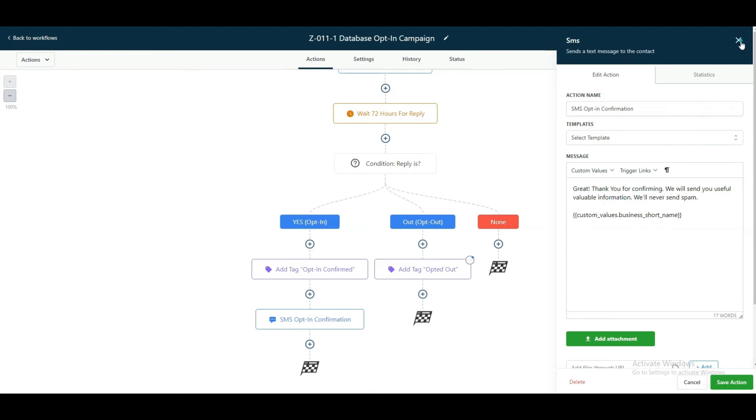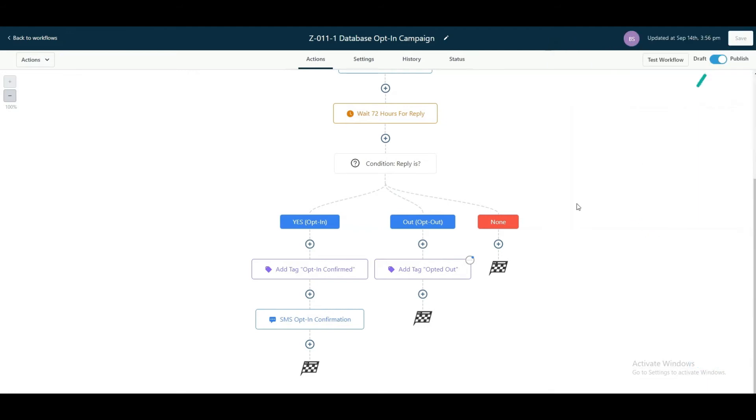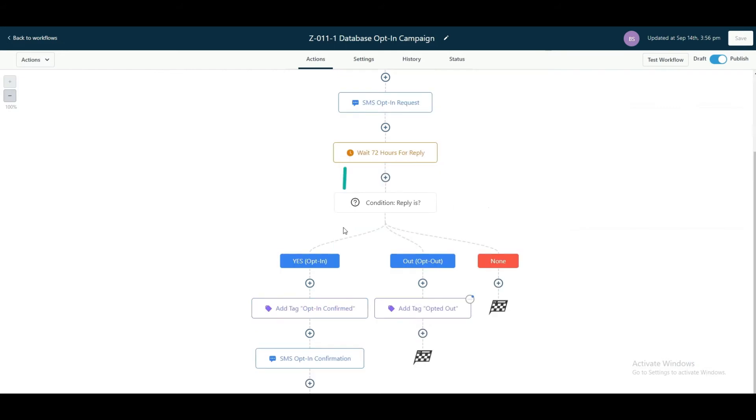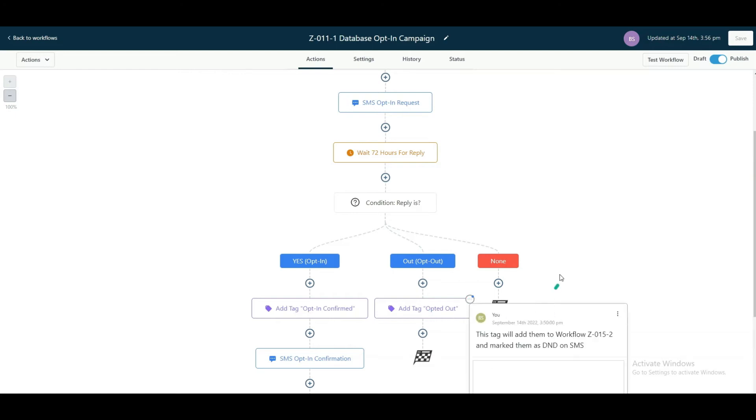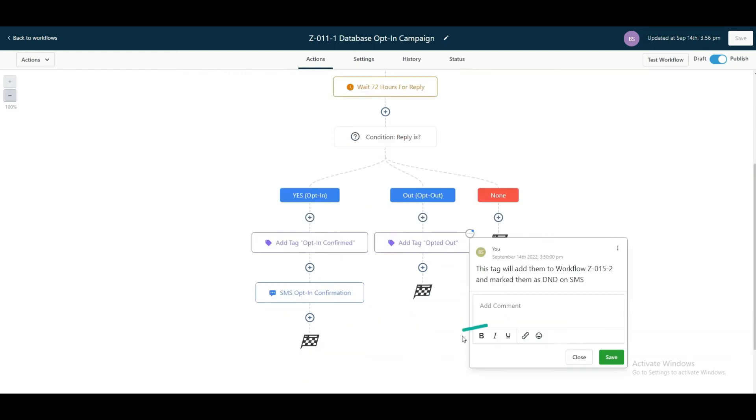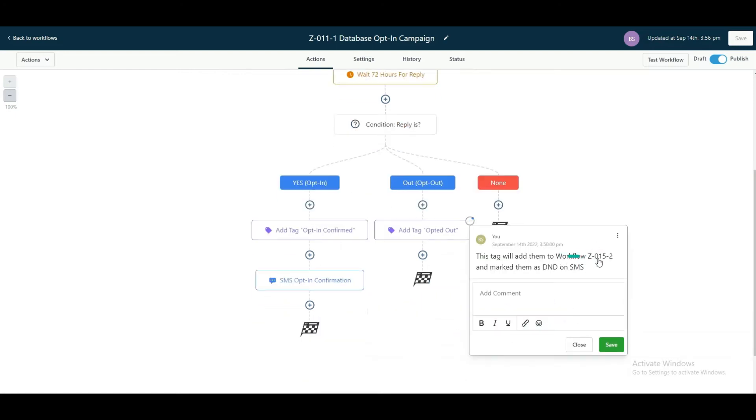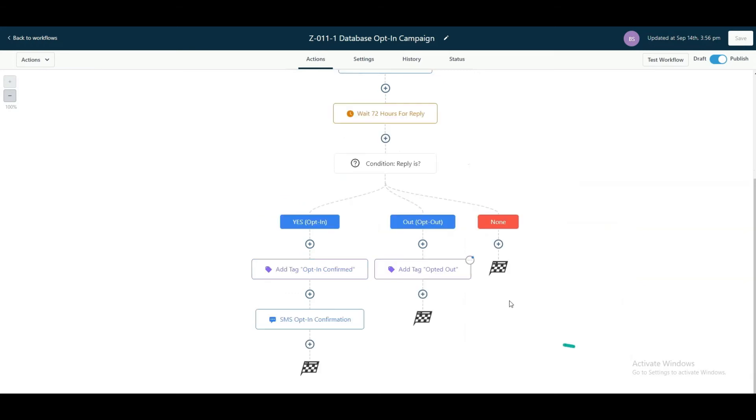And if they reply with out, then we're going to tag them as if they've opted out. And also added a little note over here in the comment that says this is going to add them into workflow Z015-2, which is one of our workflows that triggers when someone replies with word out. And the workflow triggers and it sets them up as DND and so on and so forth, so that we're not messaging them if they've opted out.